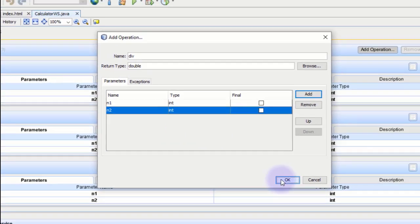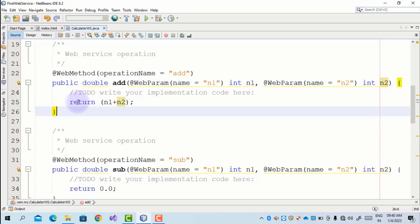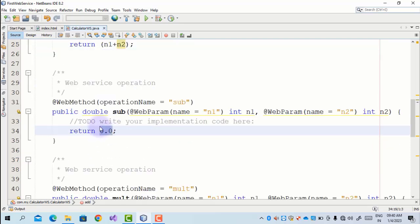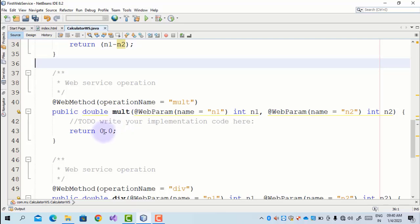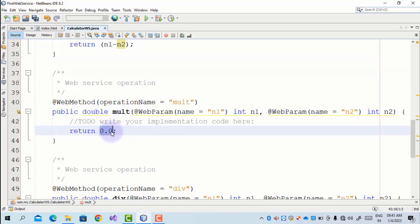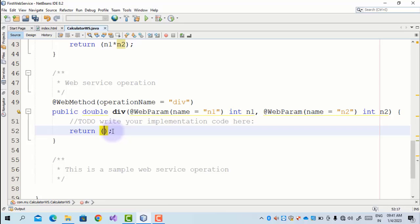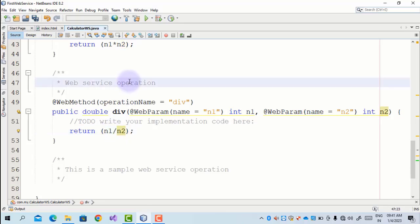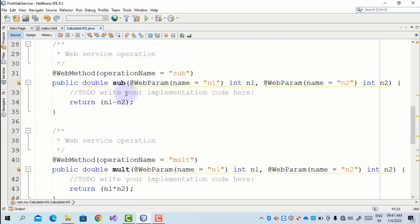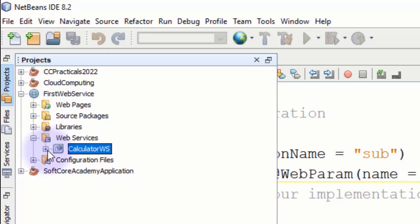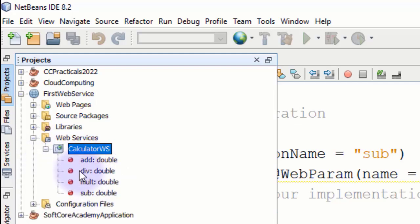These are the four methods. Go to the source code. We already wrote n1 plus n2 for addition. For subtraction we write n1 minus n2. For multiplication we write n1 multiplied by n2, and for division we write n1 divided by n2. These are the four operations the calculator web service contains — add, division, multiplication, and subtraction — all with return type double.